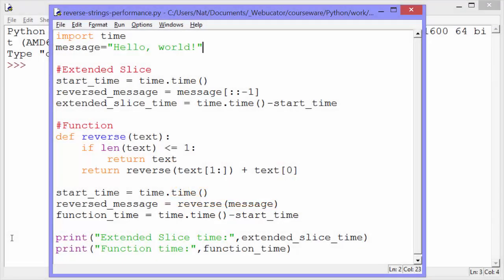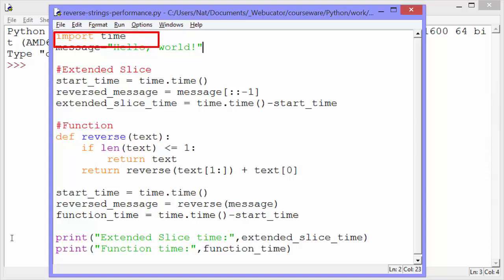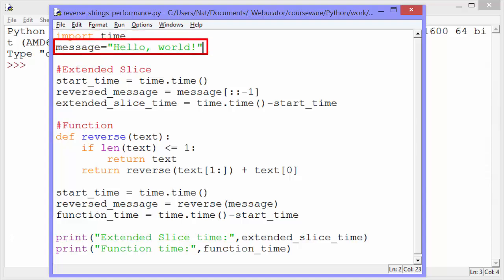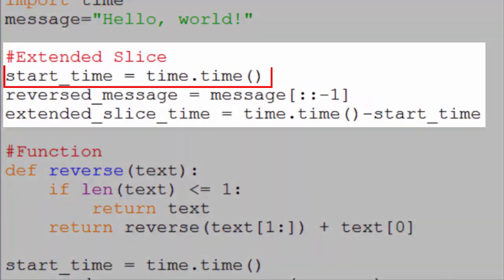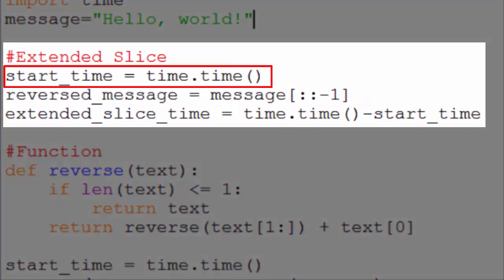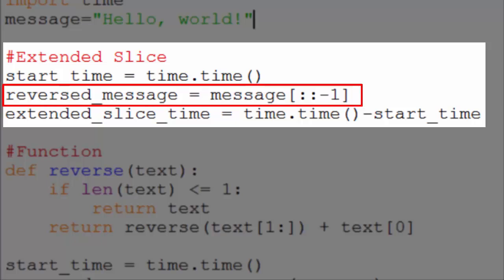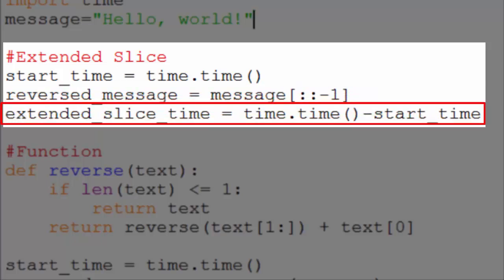So let's take a look to see which of these methods performs better. We will use the time module to measure the time it takes for each of these methods to run. The message we'll use is just 'hello world'. We'll take a look at extended slice first. We set time.time to start time, then run the code, and then after the code is run, we get time.time again and subtract the start time from that to get the time it took to run. We assign that value to extended slice time.